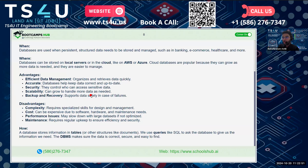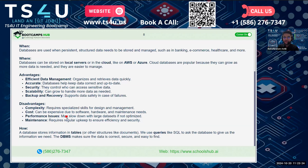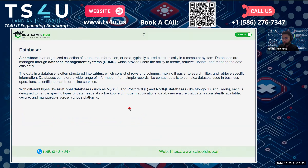Databases also have some disadvantages. First, complexity — setting up and managing a database requires special skills. Second, they can be expensive due to software, hardware, and maintenance costs. Third, performance issues — large databases may slow down if not properly managed. Finally, maintenance — they require regular updates and care to keep them running well.